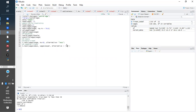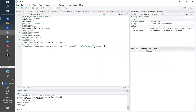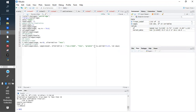We set the alternative to two-sided. The first group is 'less' and the second is 'greater.' Since they are not paired, we set paired to FALSE. We also set var.equal to FALSE because the variances are not equal. Now let's see the confidence interval.